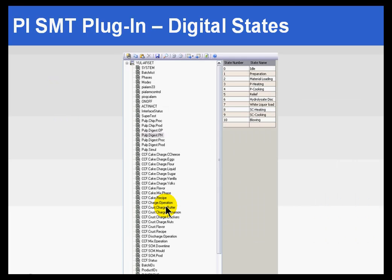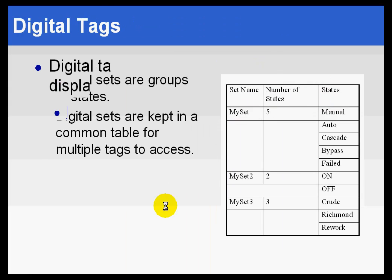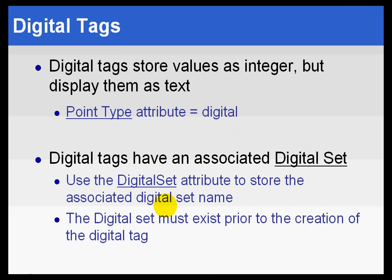Now you may notice that sometimes digital tags are going to require a kind of dummy digital state at the beginning. Because sometimes we're not getting zero, one, two, three, four - we're actually getting one, two, three, four,